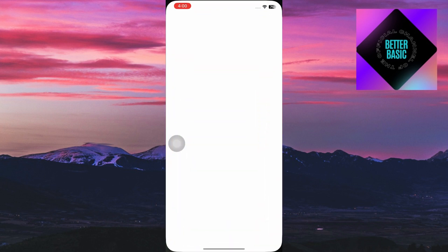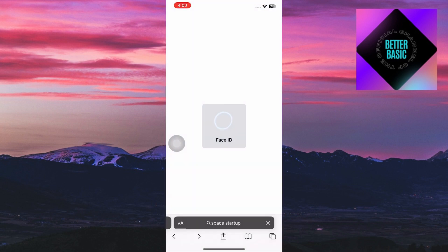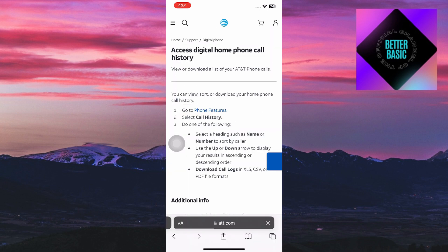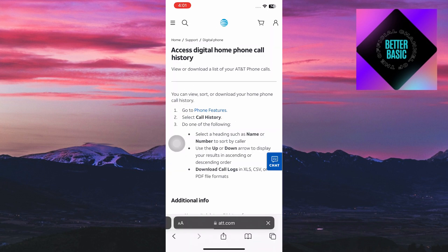Inside your browser you want to open up your digital home phone call logs. Now I'll just type AT&T.